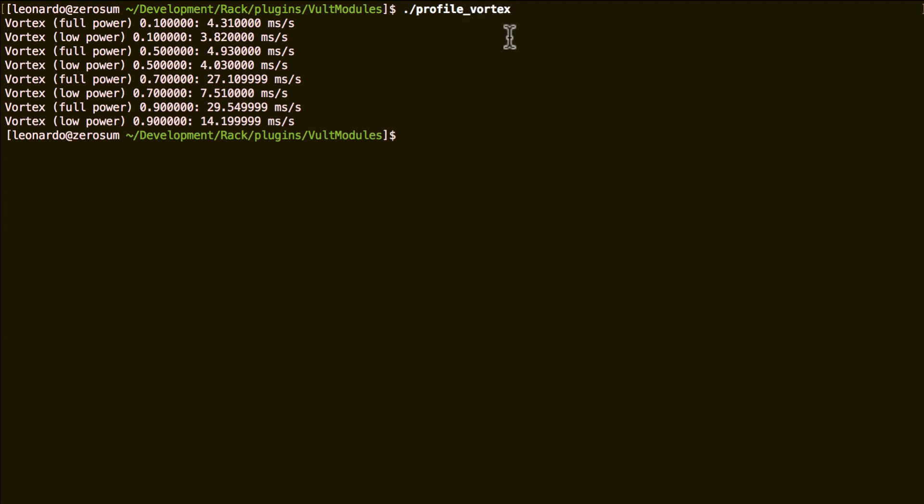One characteristic of Vortex and also some of my other advanced filters is that since they are actually simulations, the behavior and the power they consume is self-controlled and is defined by the amount of error that the simulation has.